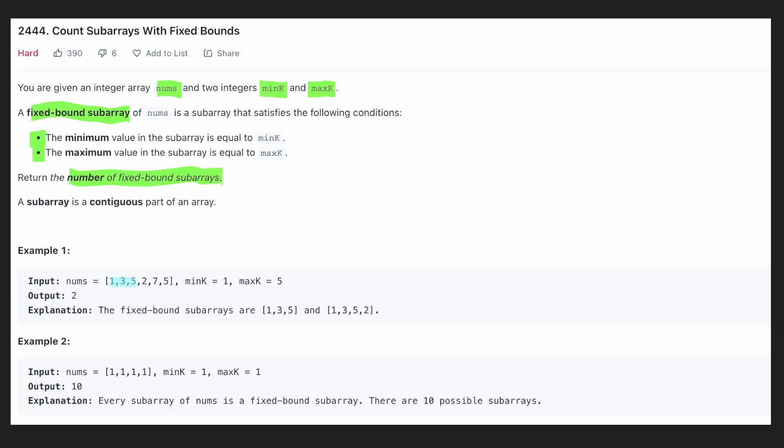If we consider another subarray, we can see that both 1 and 5 exist in it, but there is also a value 7 which is not permitted. Hence this cannot be counted.